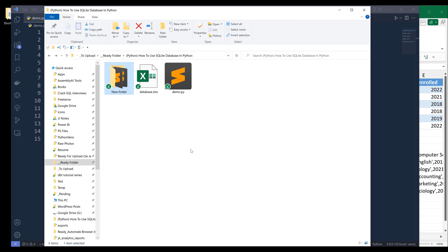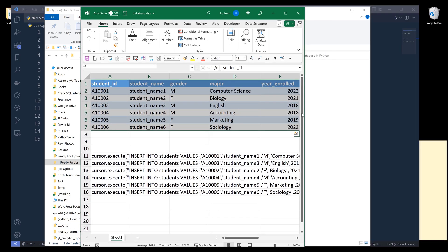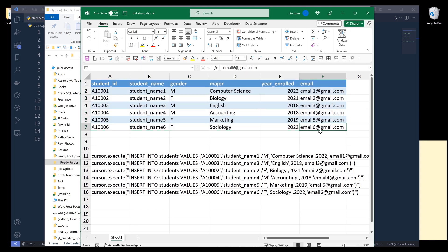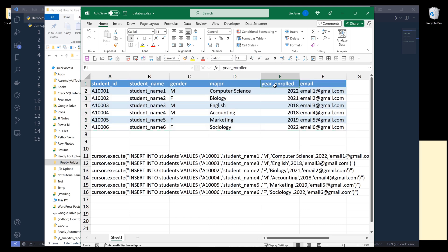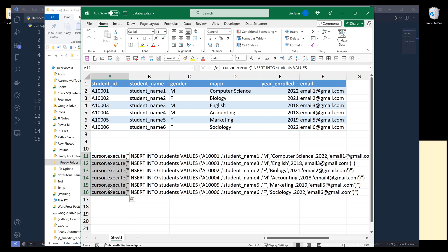Since SQLite is a file-based database system, here in my project folder I currently have created two files — a Python file and an Excel file that I am going to use to create the records. Inside this Excel file, this is the table I am going to create as a basic students table. From this table we have student ID, student name, gender, major, the year that a student enrolled, and the email address, and here is the Python code I am going to use later on when I need to create records.